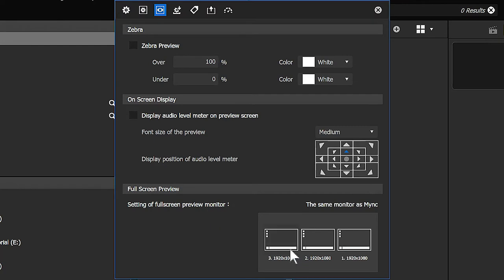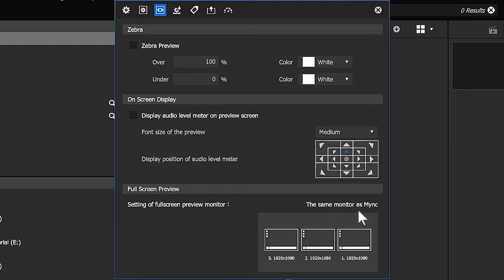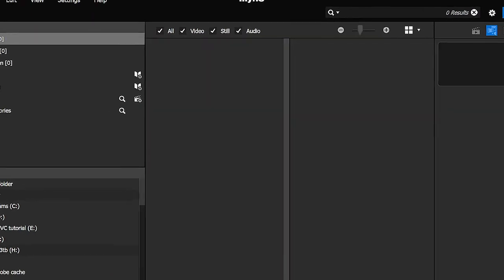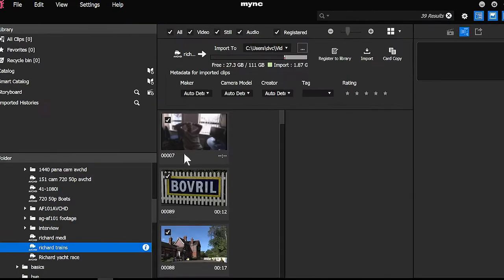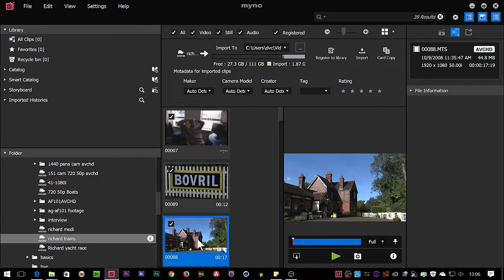Now, you'll notice I've got three screens on this computer because I like using three screens. And at the moment, number two is actually the main screen and it's saying the full screen preview pops up on the same monitor as Mink, which it did. Let me choose that one instead. It's going to pop up on monitor one, close this, go back to my footage, double click on it.